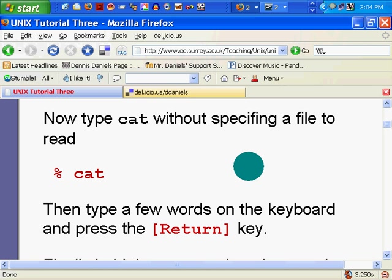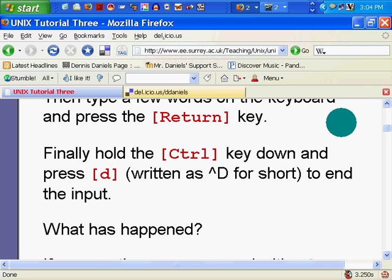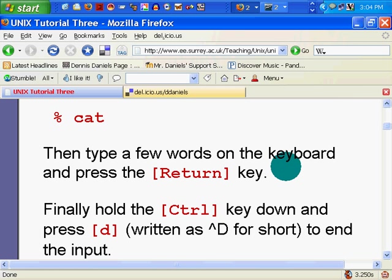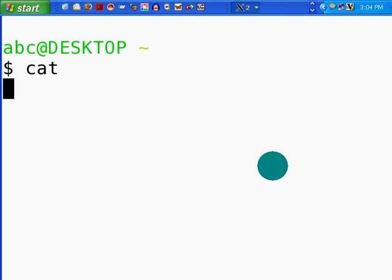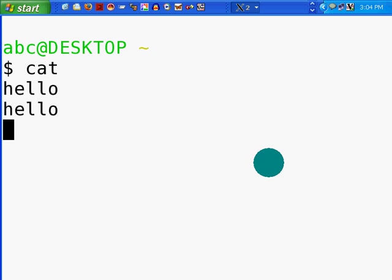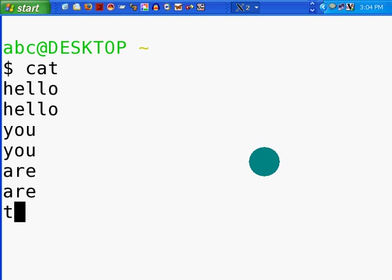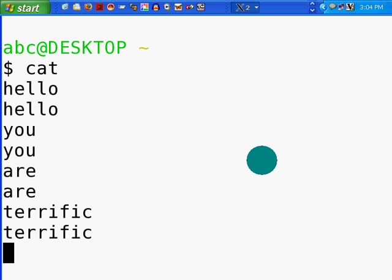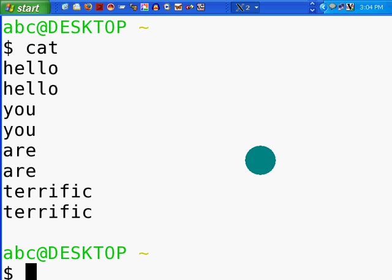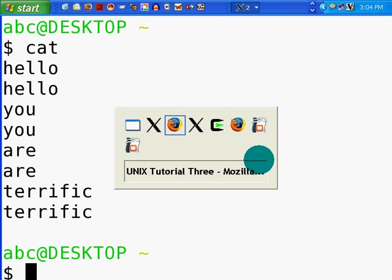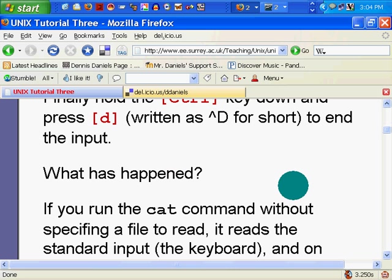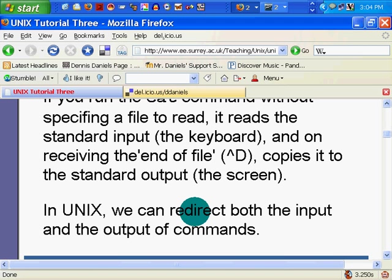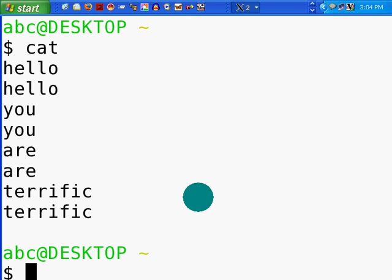Cat. Cat means concatenate. What we'll do here is follow the instructions. Type a few words on the keyboard and press the return key. Let's do that. Cat. Few words on the keyboard. Hello. You are terrific. And Control D. Now what's that? What you just saw. If you run the cat command without specifying a file to read, it reads the standard input and the screen, which is what it did.